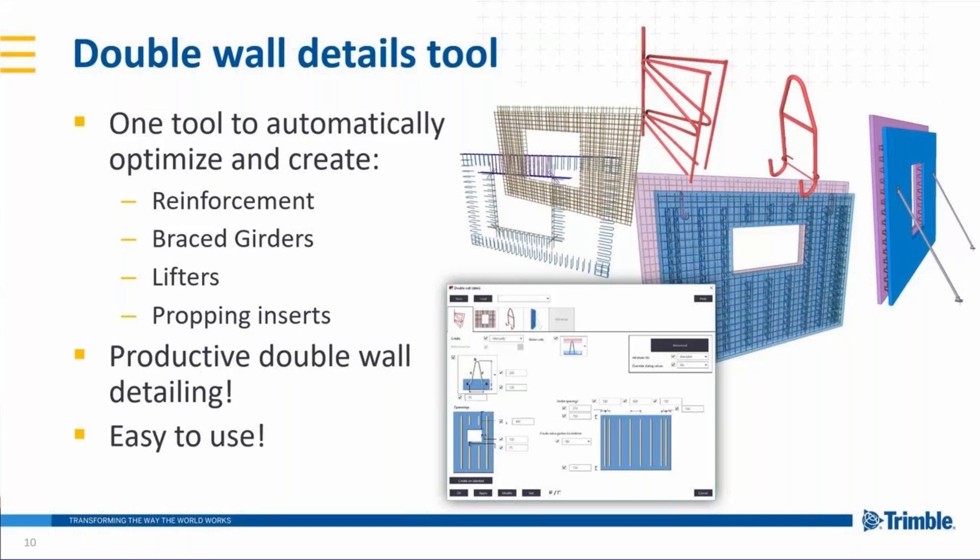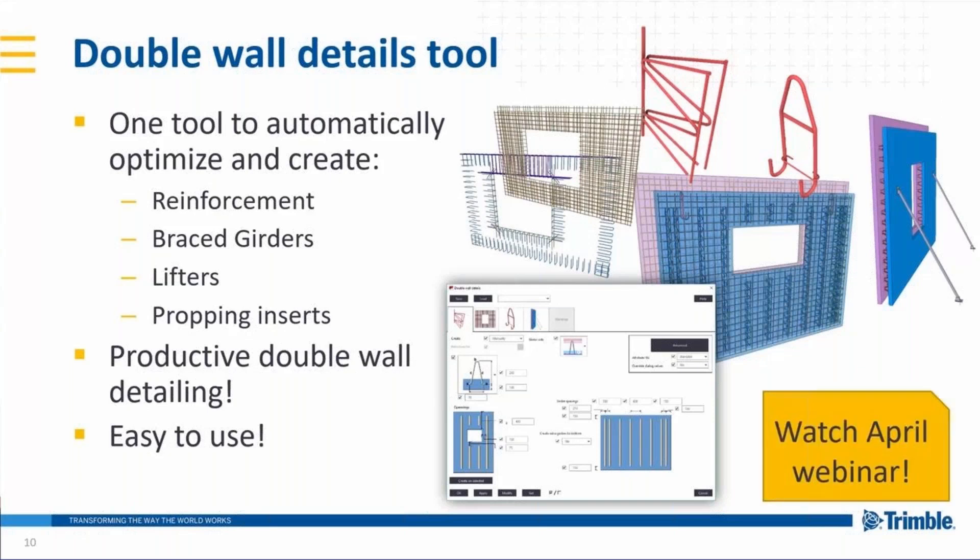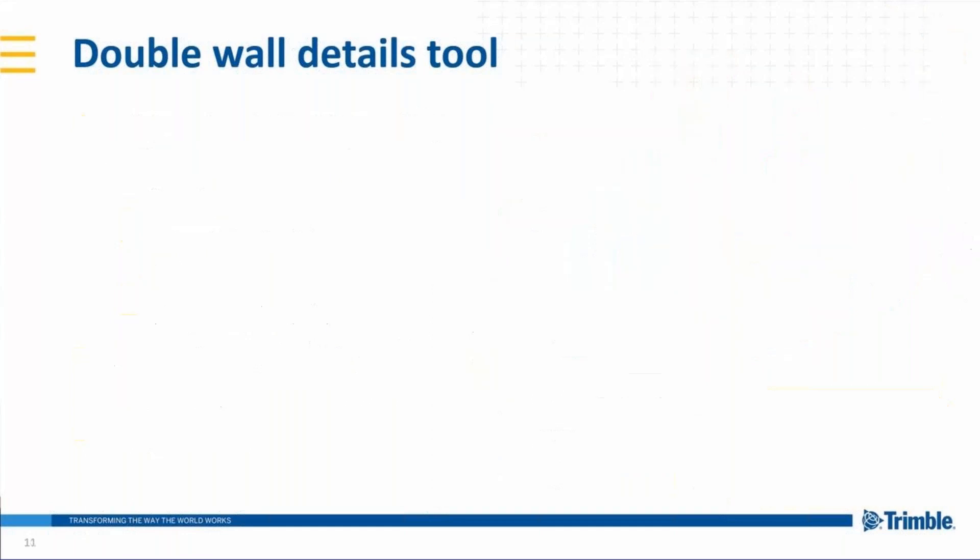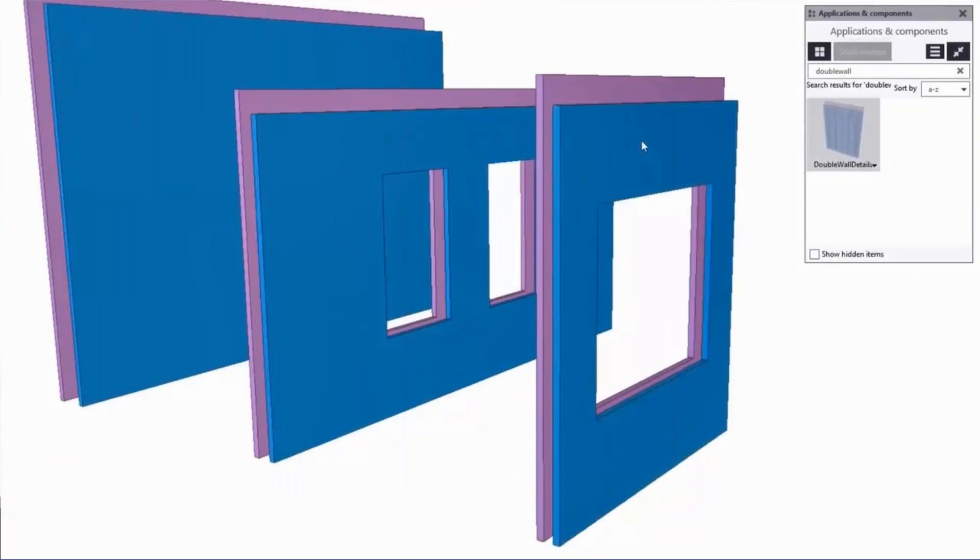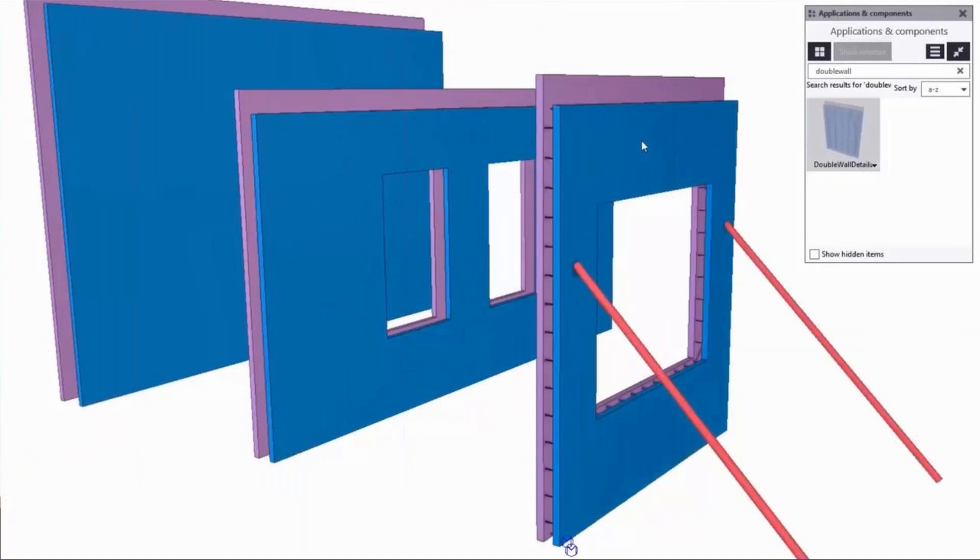At this point, I want to promote also a webinar that we have in April regarding the double wall. So please register to that webinar. And this tool will be available in Tekla Warehouse during this month. So let's have a look of a small video about using this tool.